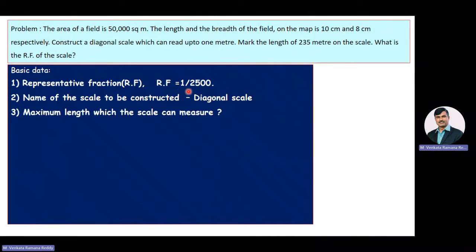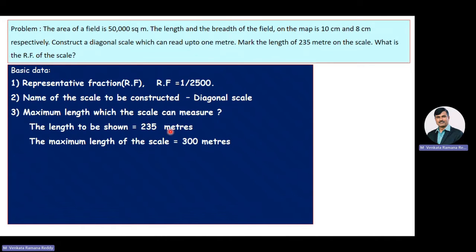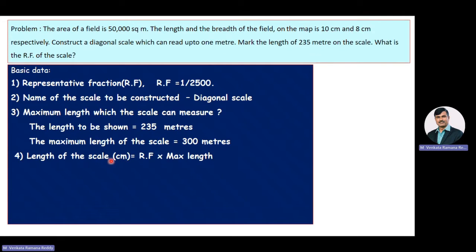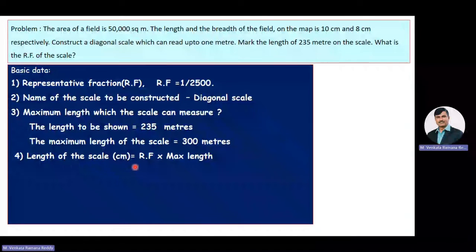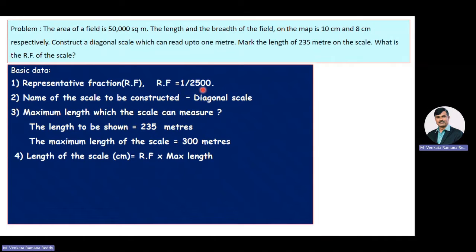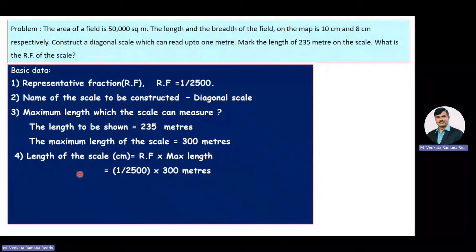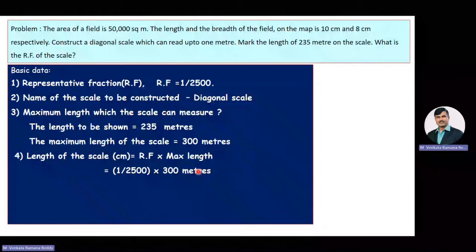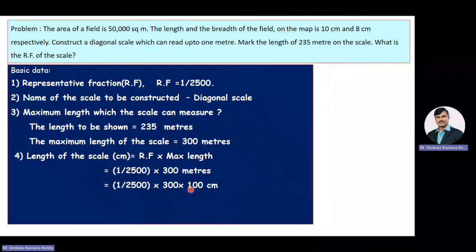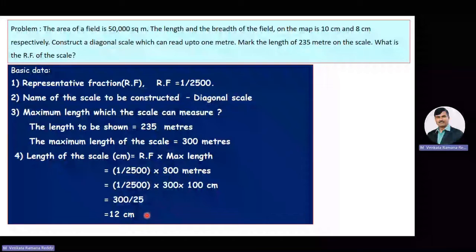RF = 1/2,500 and maximum length = 300 meters. Length of the scale = RF × maximum length = (1/2,500) × 300 meters. Converting to centimeters: (1/2,500) × 30,000 cm = 12 centimeters. The length of the scale is 12 centimeters.